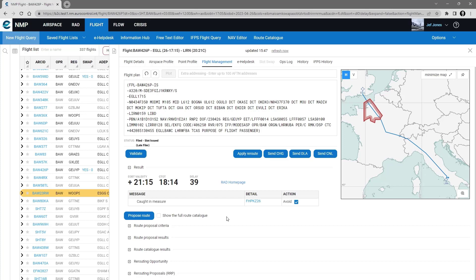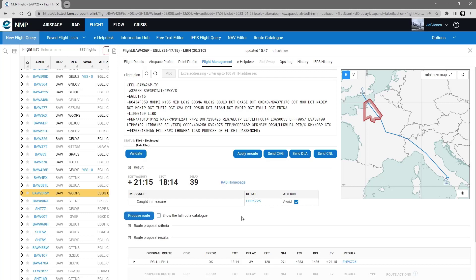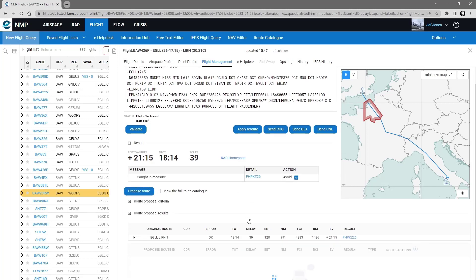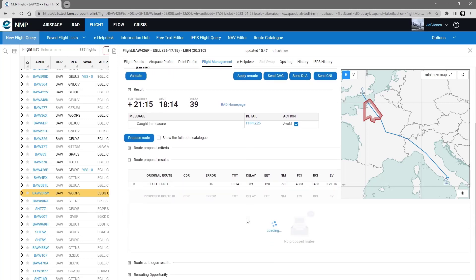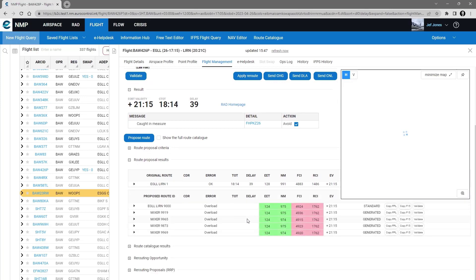The show the full route catalogue option is the subject of another video tutorial. I'm going to click on proposed routes — the execution can take up to 30 seconds because it runs four processes in the background looking for routes.